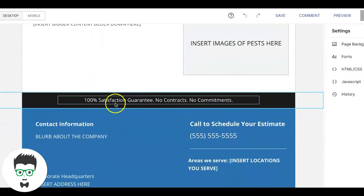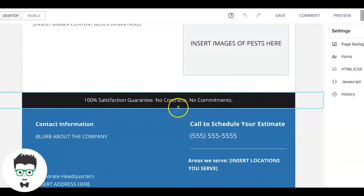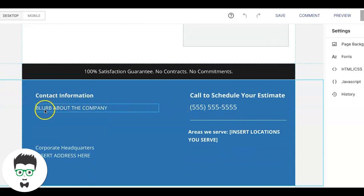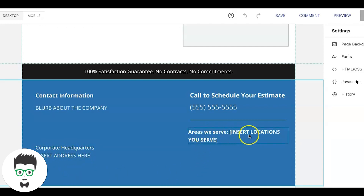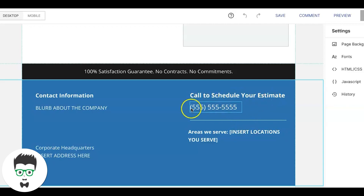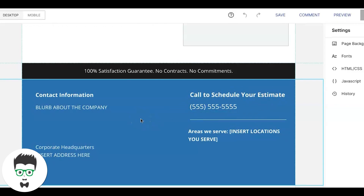Coming down to the bottom half, you do more bullet points, contact information, a little blurb about the company. We always put the company's headquarters or address here, and we always do an 'Areas You Serve' section listing as many cities as possible. People want to feel like you service their area. Then our final call to action: 'Call to Schedule Your Estimate' with the phone number — and that's really it.